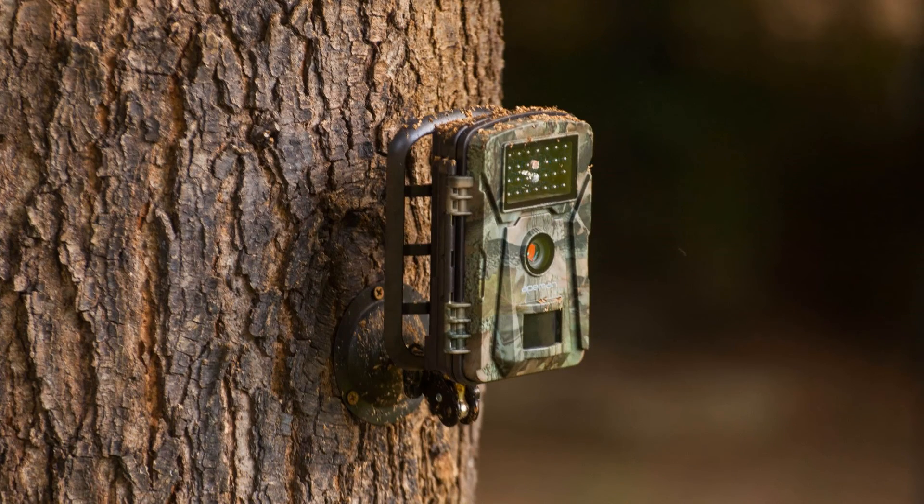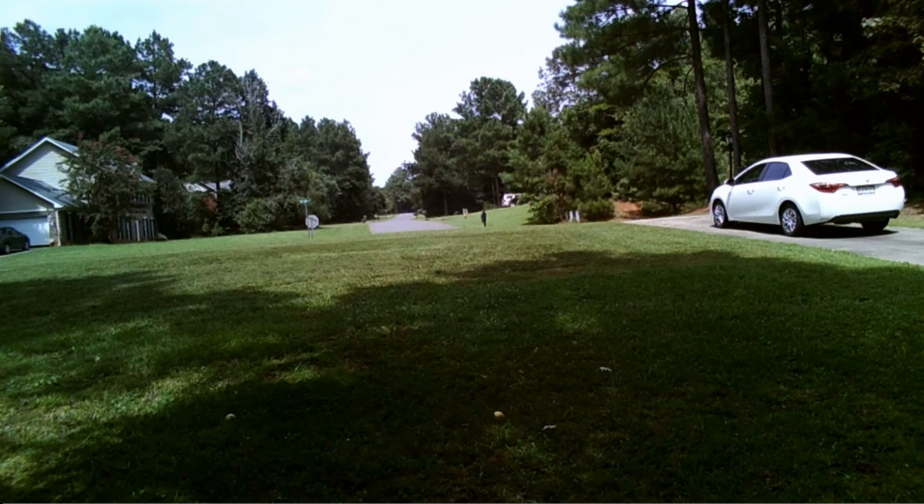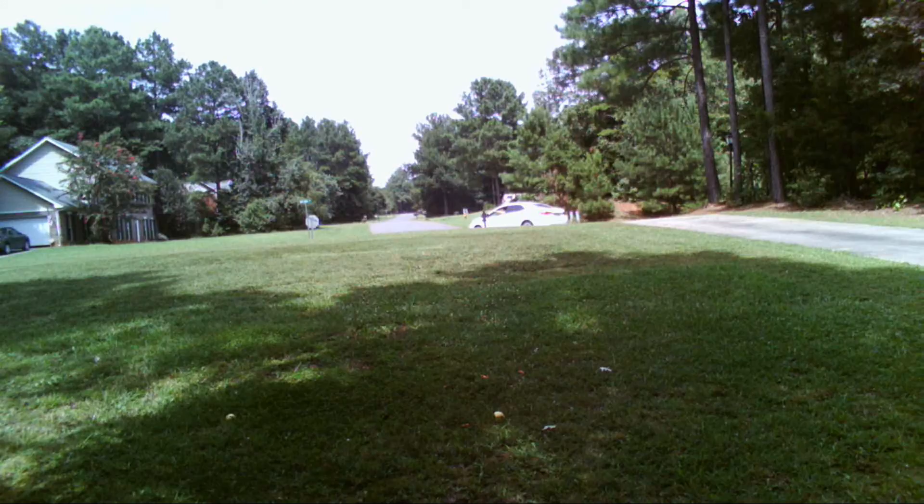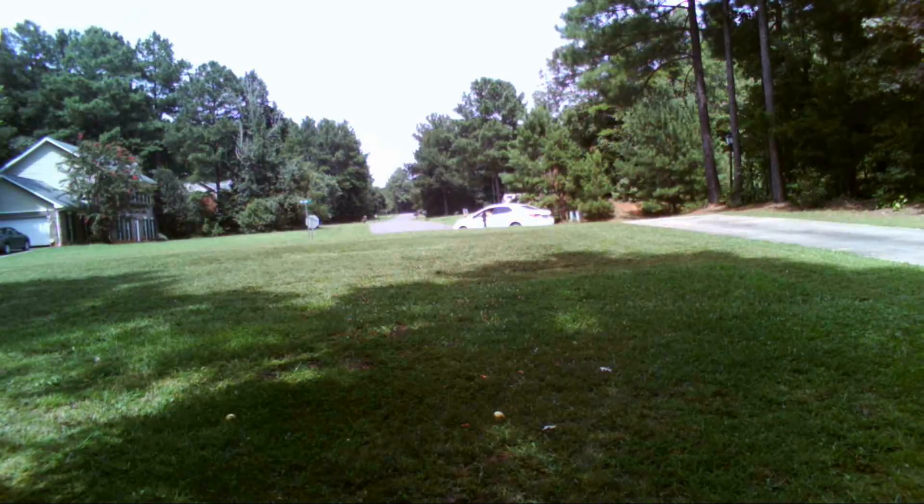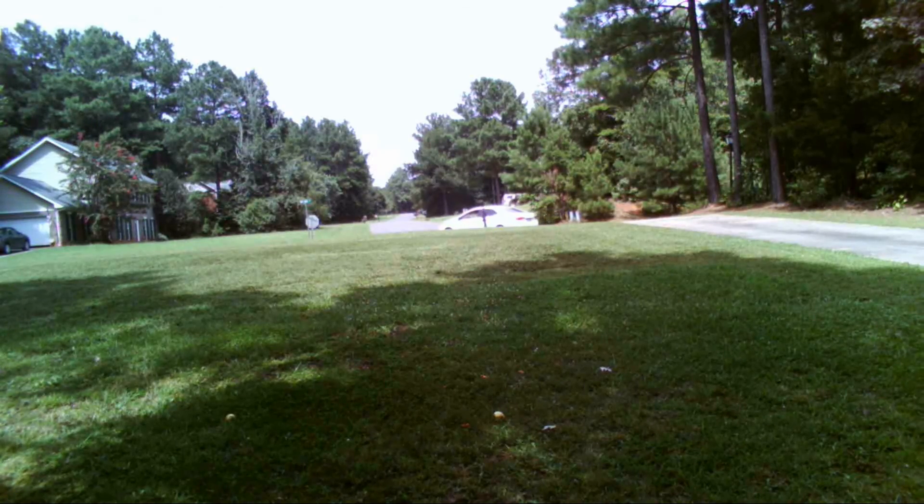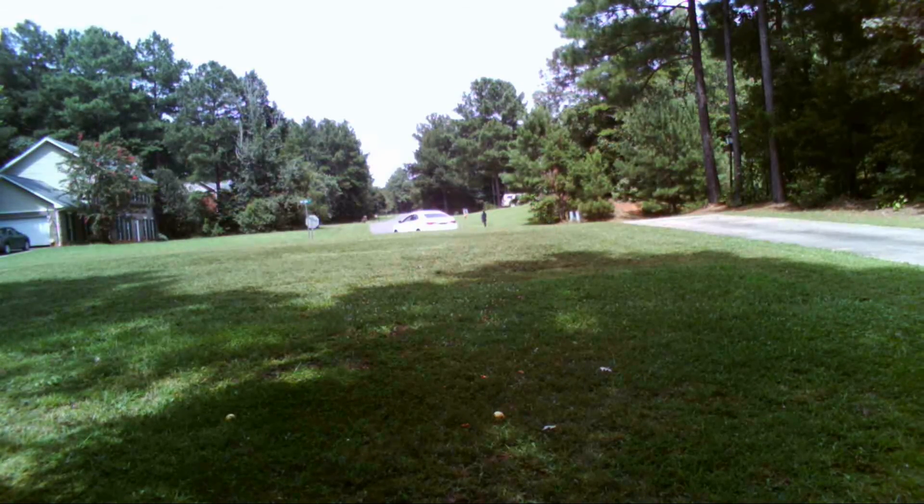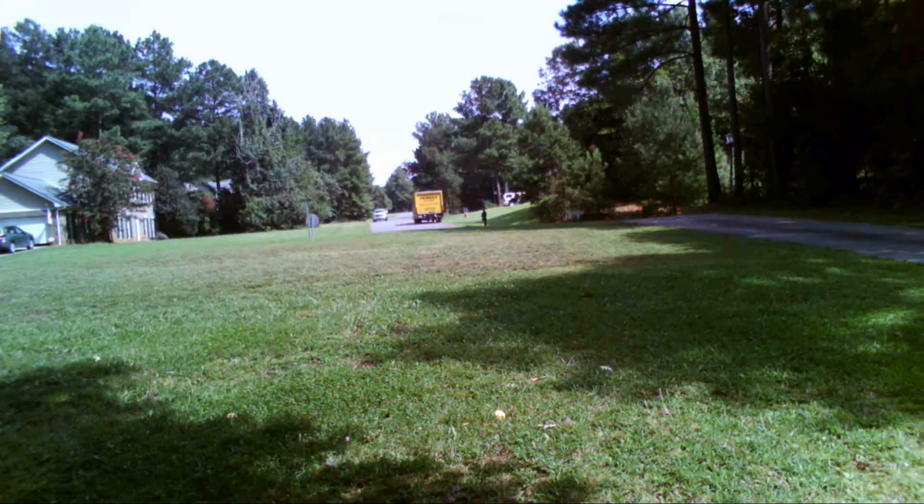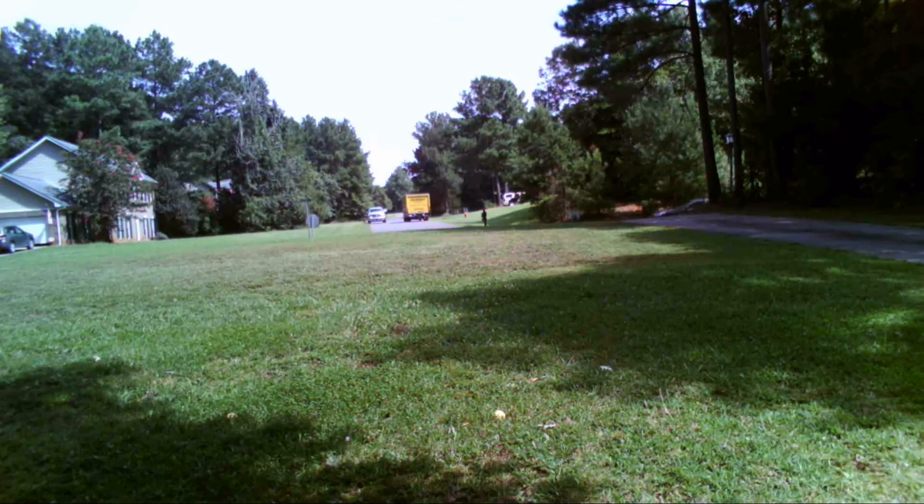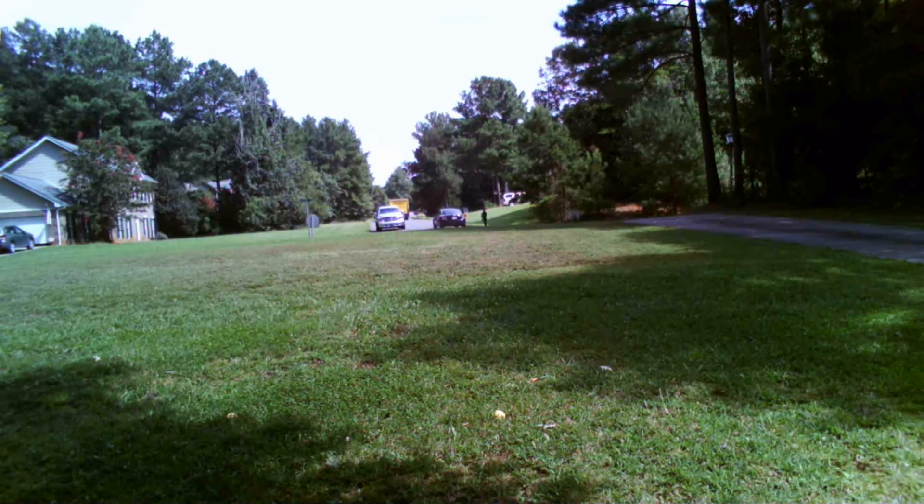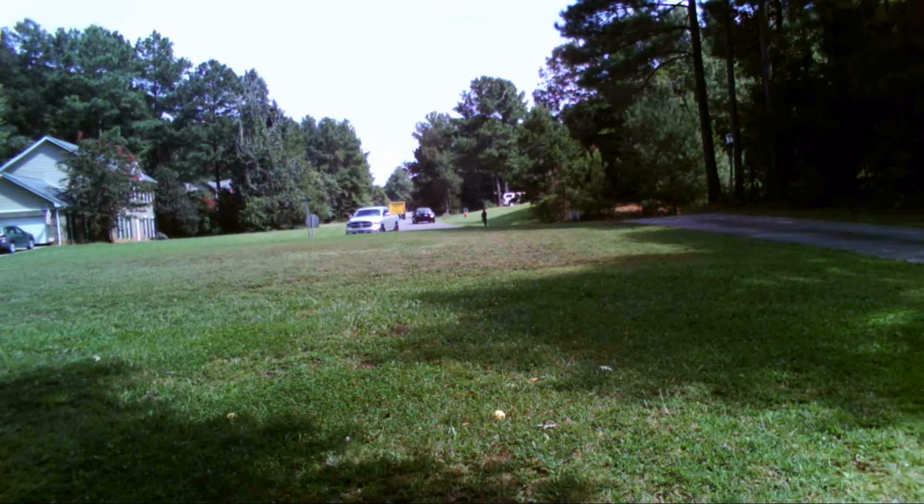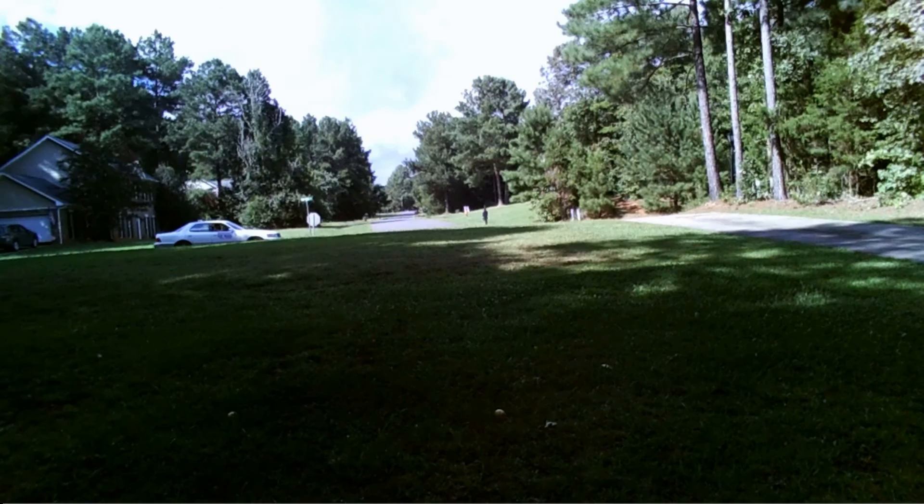So I mounted the Apeman trail camera out on my front lawn on this tree. I had it set to take both photos and video. Here it's captured me leaving my driveway, stopping by my mailbox to get the mail. Here it's picked up this Ryder truck passing by, this photo and there's the video. These cars are pretty far away and just the motion of them has triggered the camera.